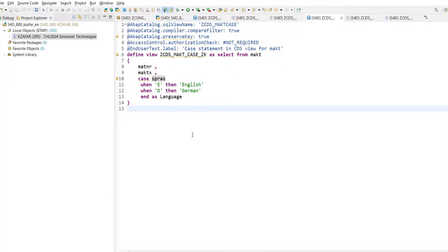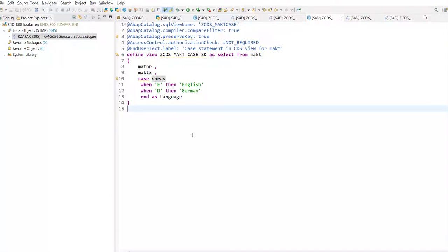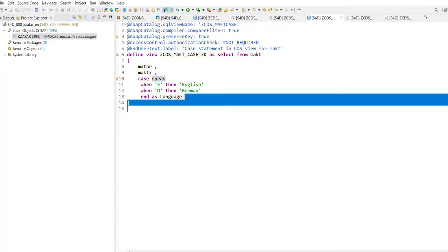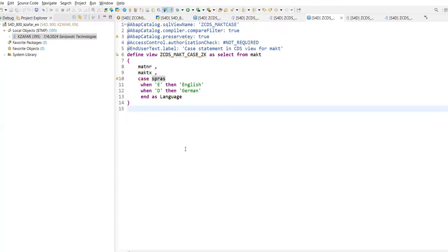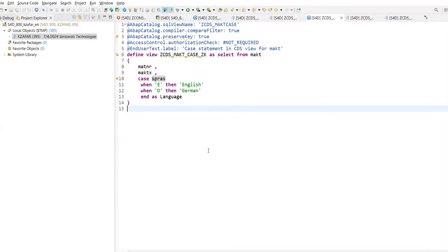So instead of creating new CDS View for all fields, we can use the concept of CDS View extensions and use the previous View we created and extend it with the new fields. Extending the existing view into the new view - that concept is known as Extended CDS View.